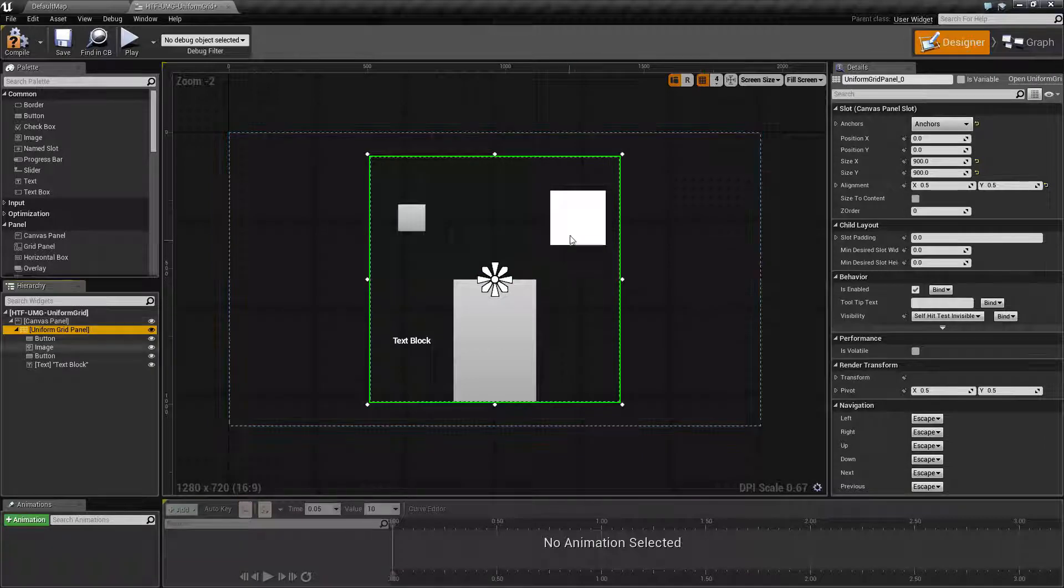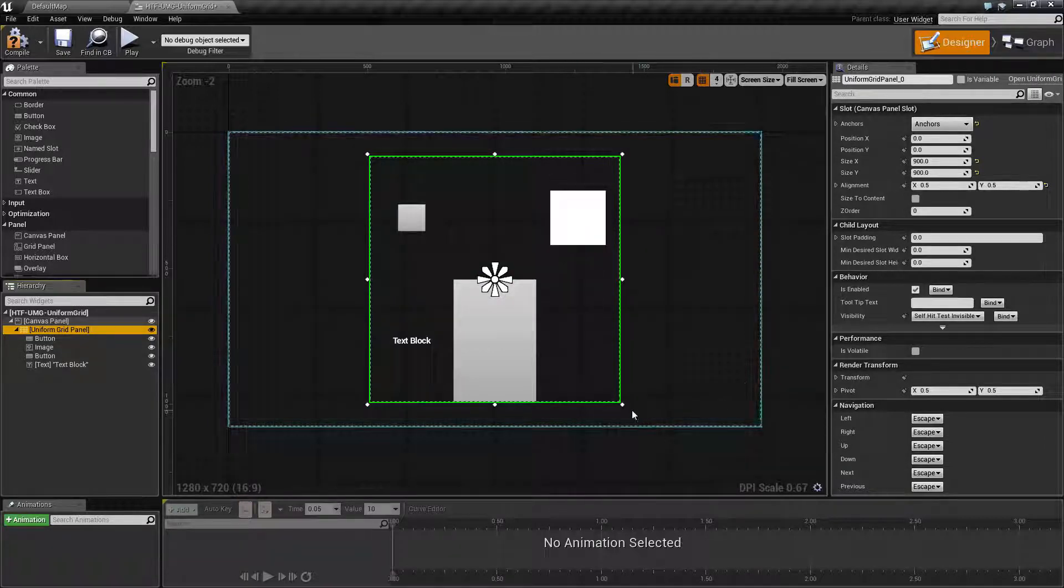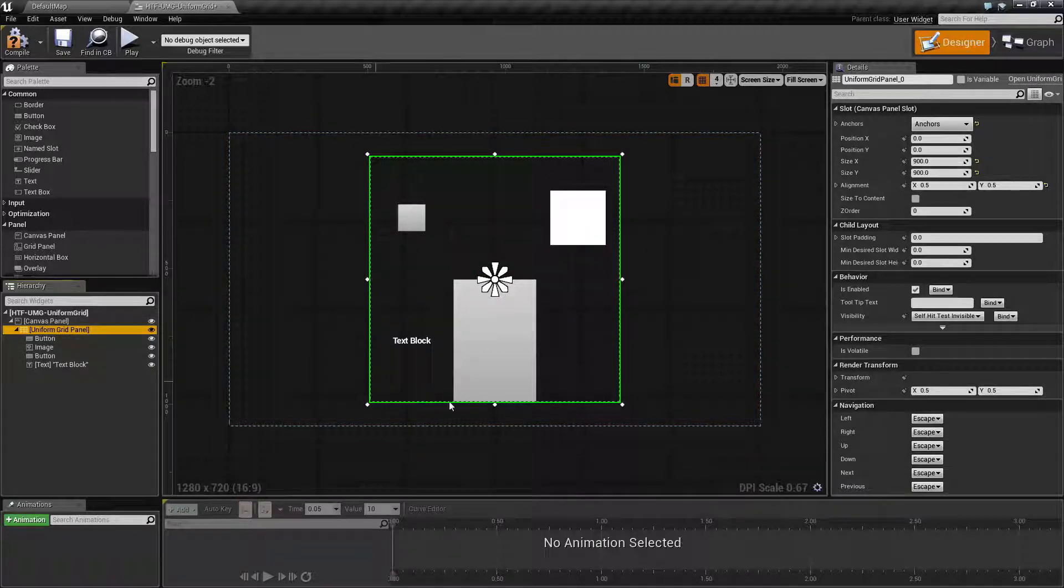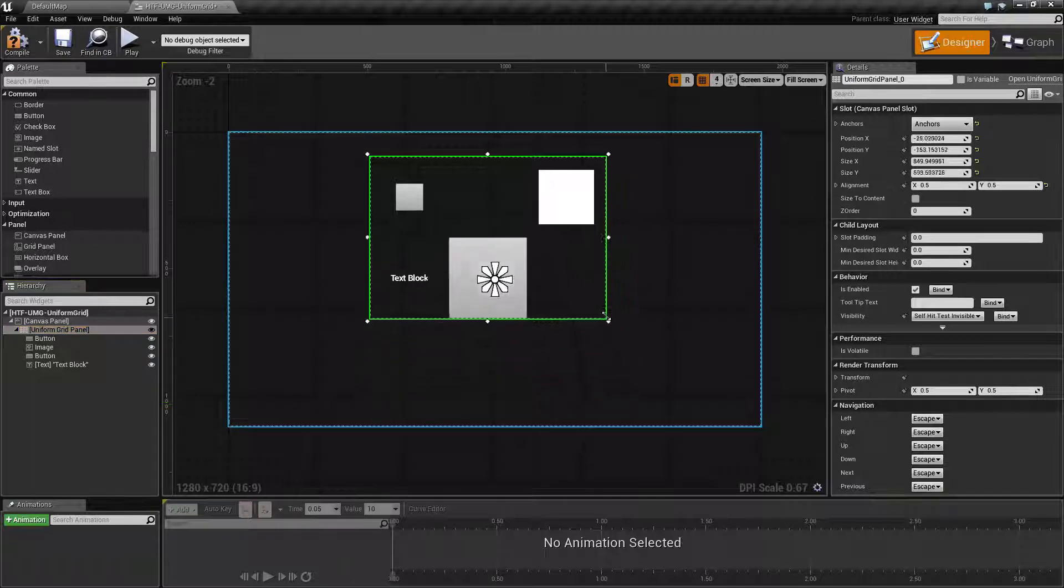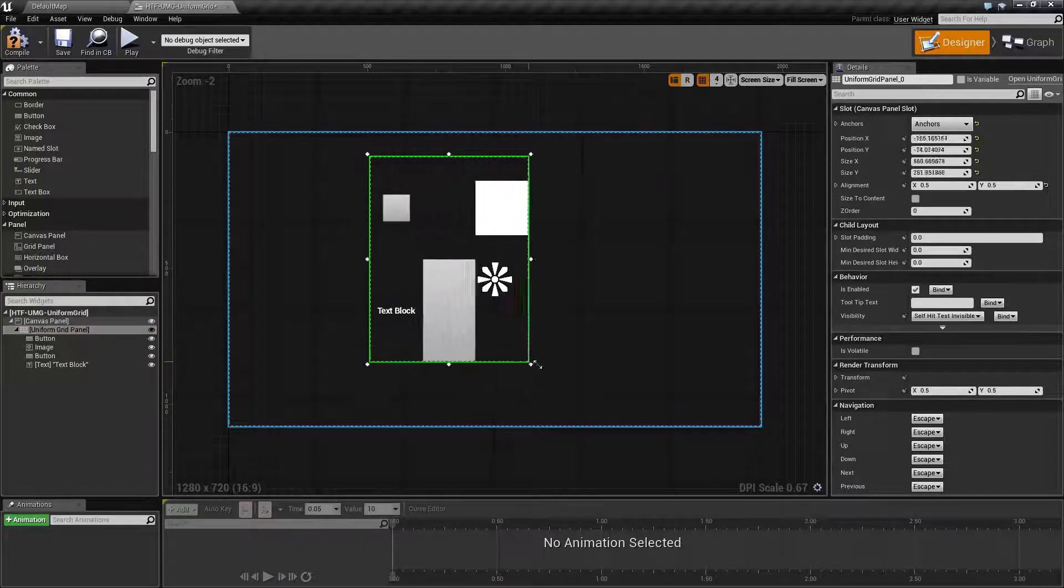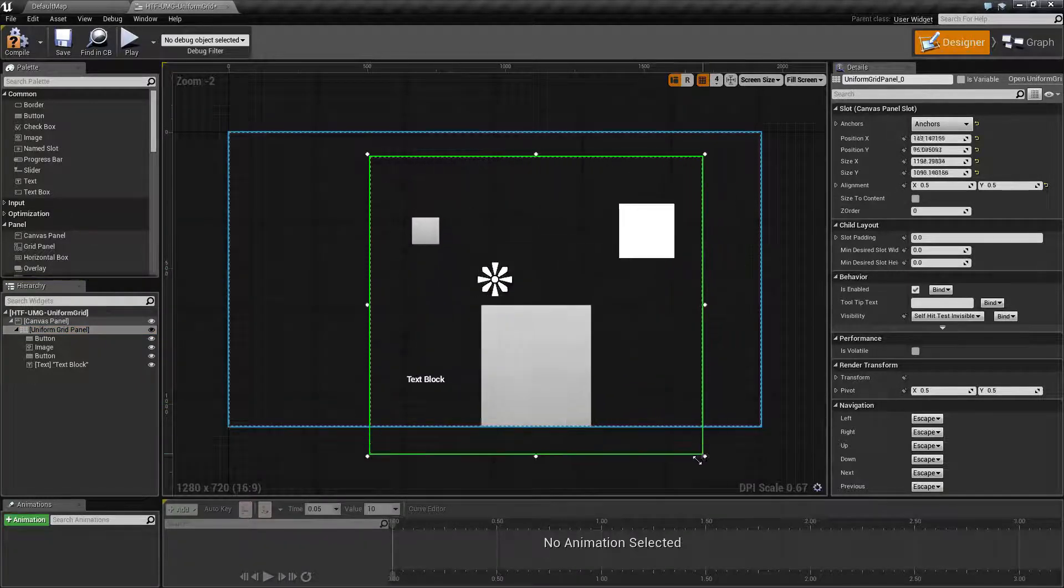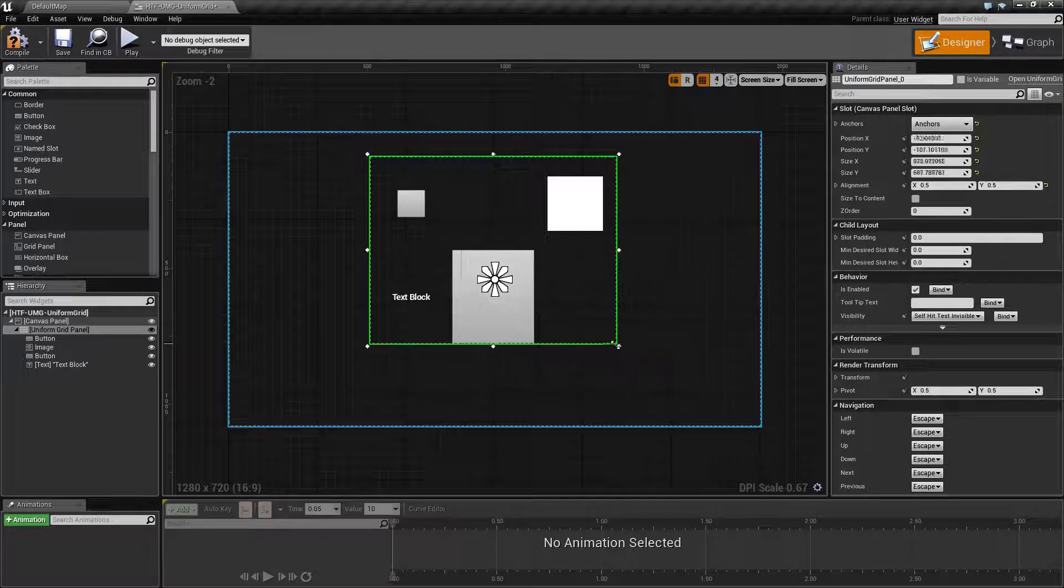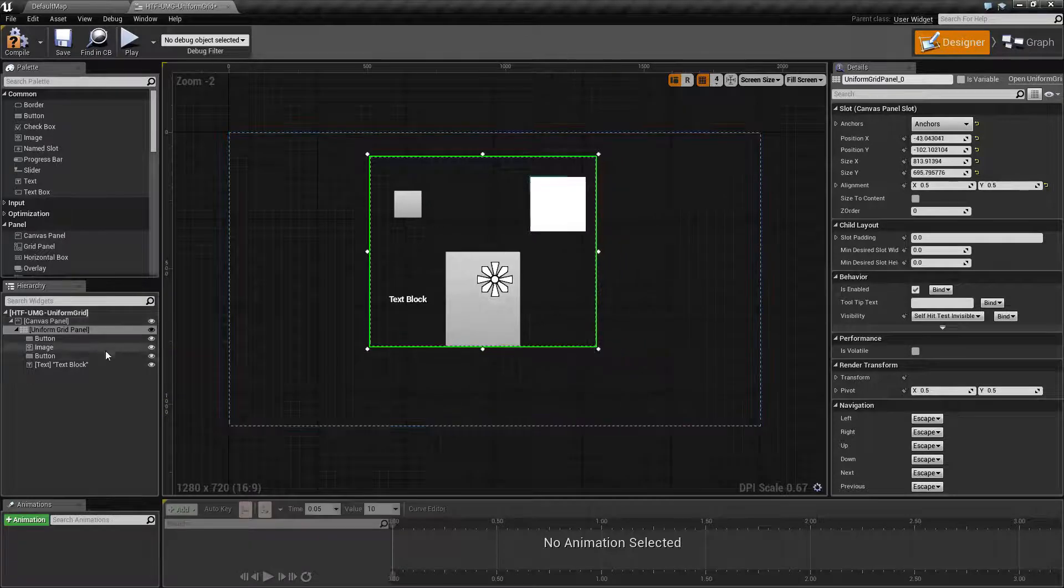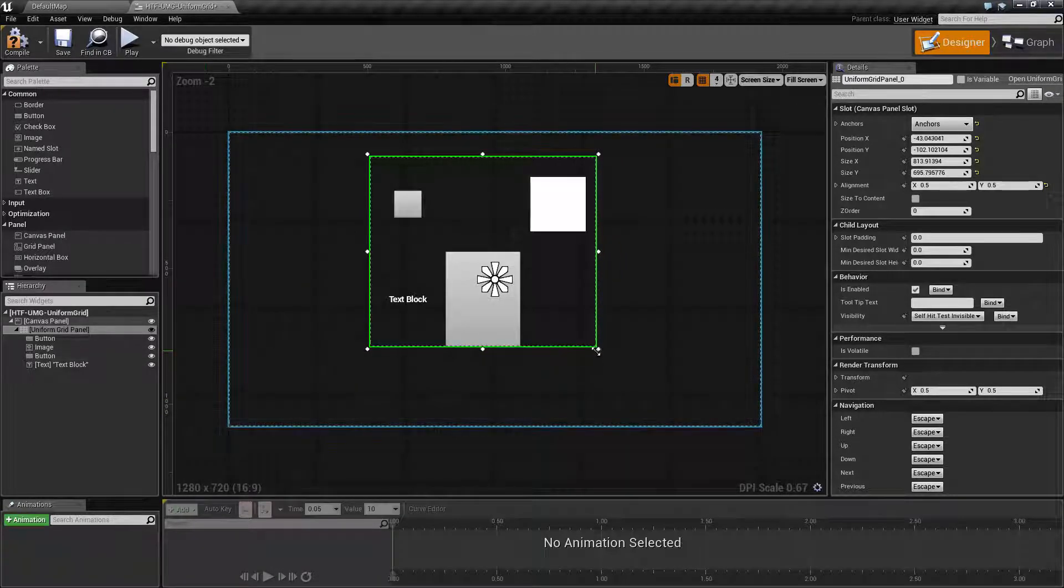For example, right now I have a 900x900 grid, but it is not set to size the content. I can resize it, and my content will resize itself based on any of the padding parameters inside of it.